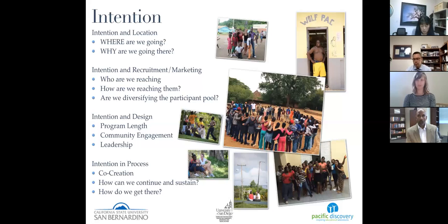Ask yourselves who you're reaching and how you're reaching them. We find that flyers don't really do the trick anymore. We need to go out into the residence halls at nine o'clock at night with pizza, talk to students and meet them where they are rather than wait for them to come into the office. We do a lot on social media and word of mouth — it depends on the dynamics of your campus and what might work for you.